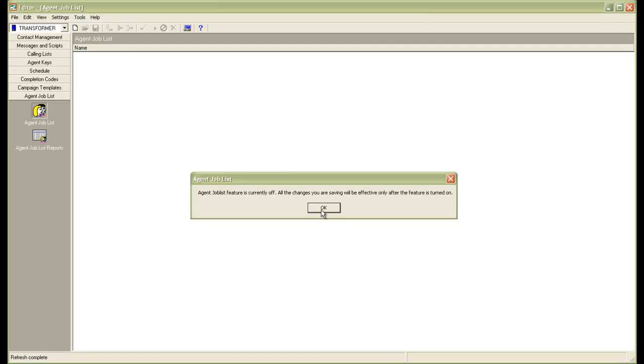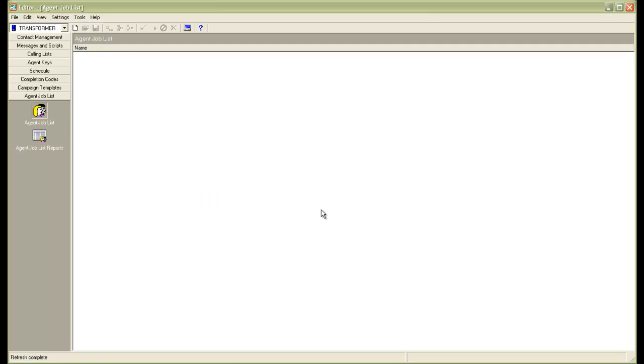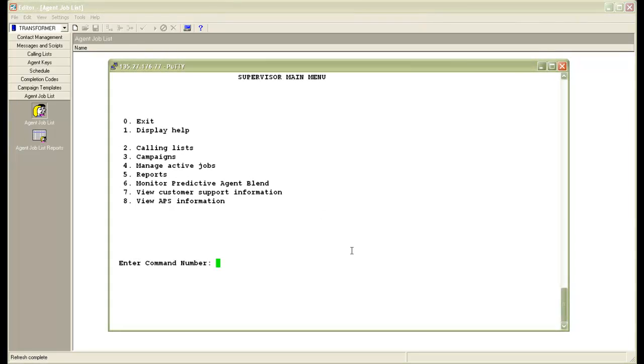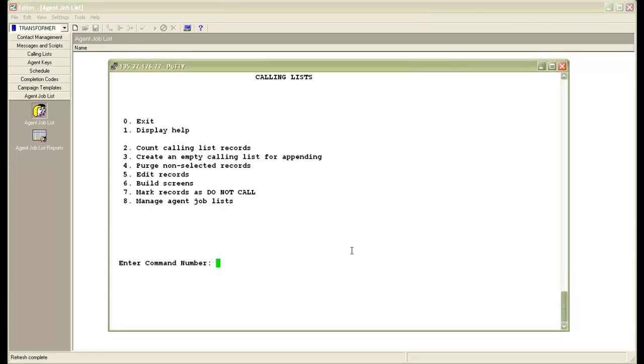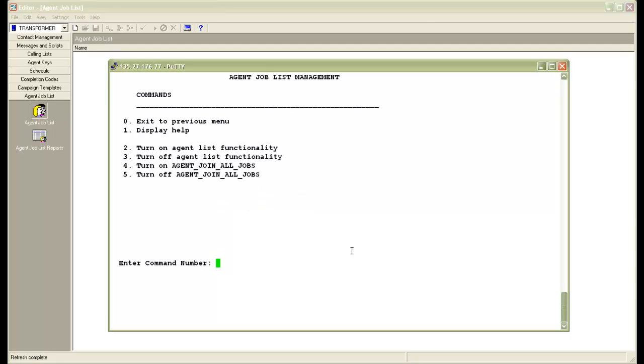I'll click OK here. Let's see where we turn it on. For that, I will log into the system supervisor menu. I choose option 2 for calling lists and then option 8 for manage agent job lists.